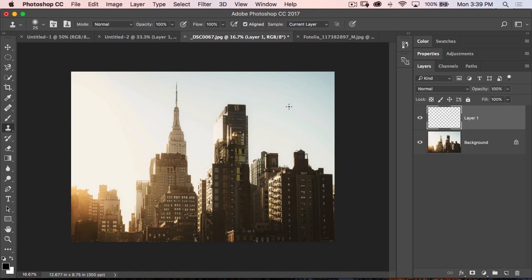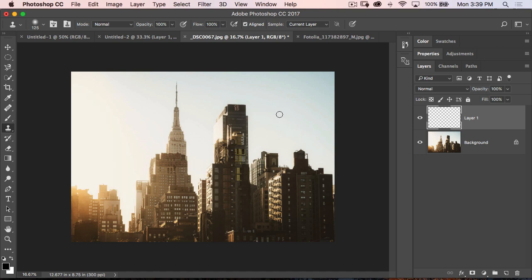And the way the clone stamp tool and the healing brush tool work is you hold down your option or alt key, you click to select or target an area, and then you're going to start painting. And you see here, nothing happens. Why does nothing happen? That is the tip.